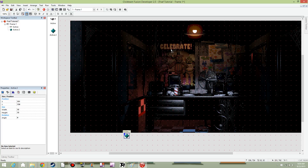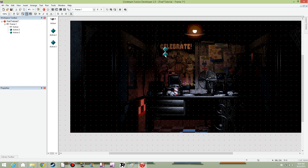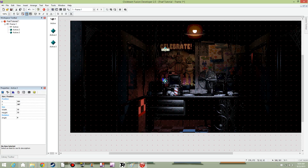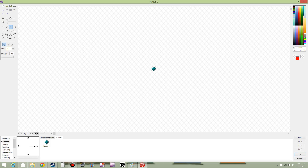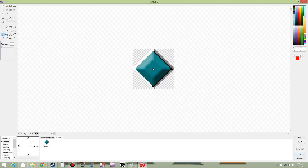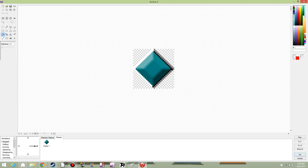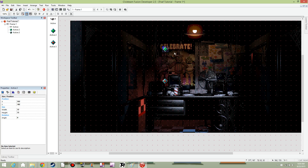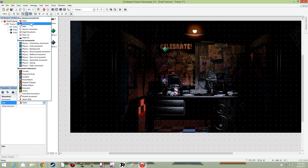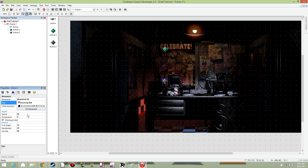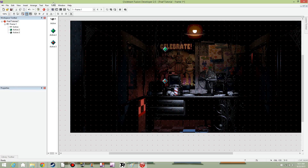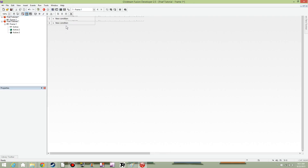We're going to place in two active objects, and each one of them is going to be different. Right click it and hit edit. Feel free to pause the video if you need to. We're going to make one of them a bouncing ball object, and set the speed to 80 — it doesn't really matter. I'm going to keep these visible for now.